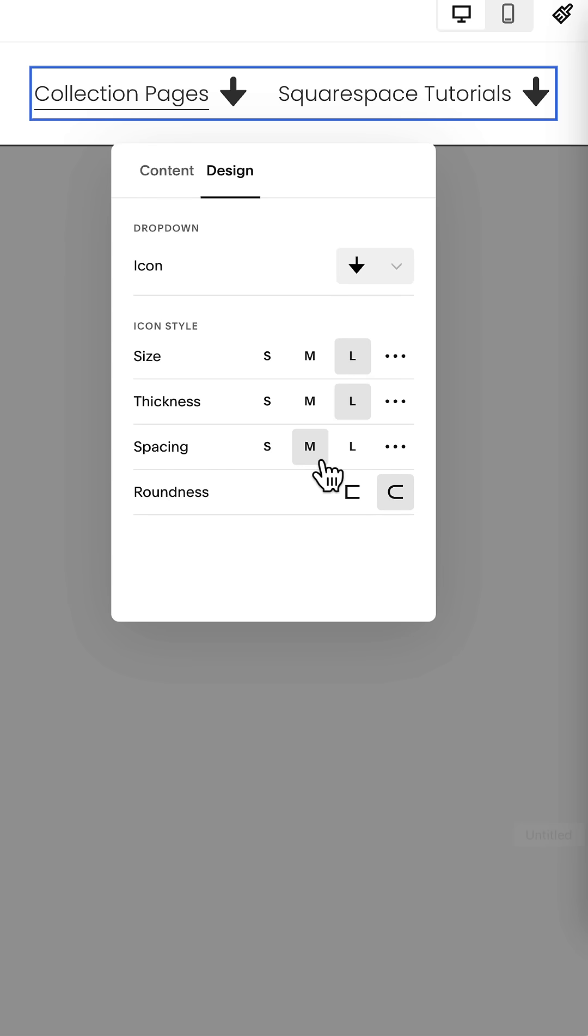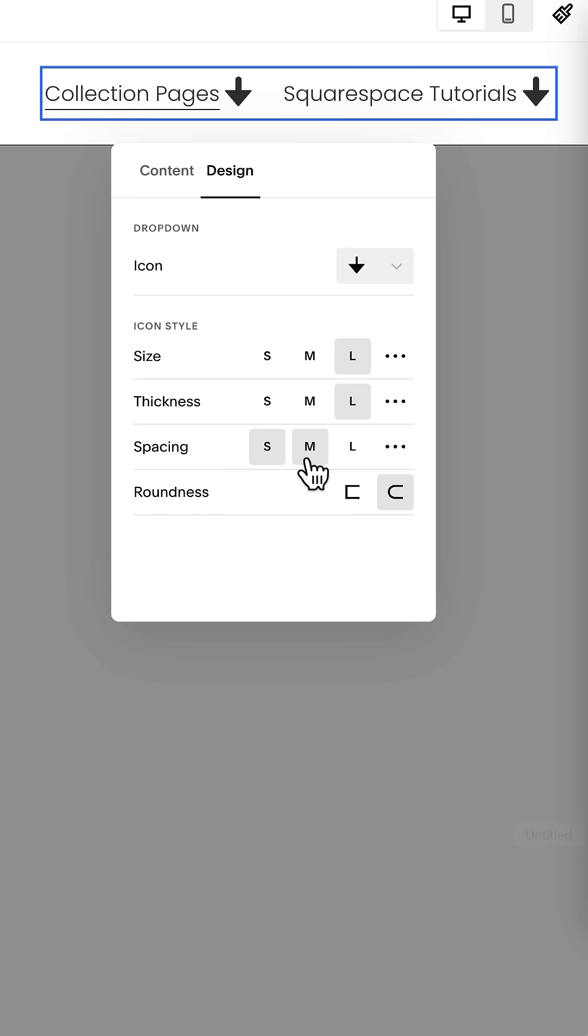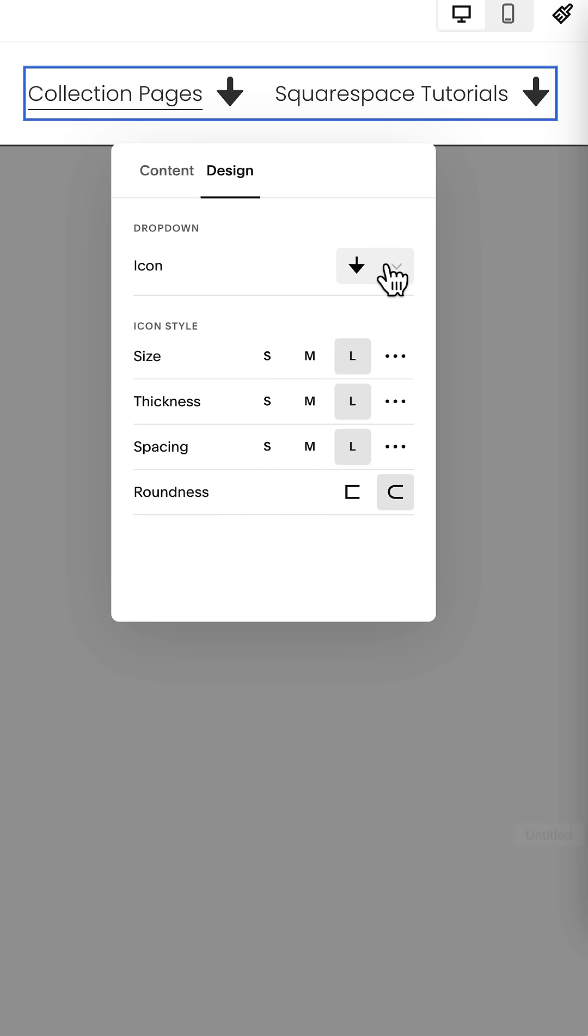And then we have spacing in between that. Spacing changes the distance between the link and the arrow itself. Now again, you've got a lot of different options to choose from.